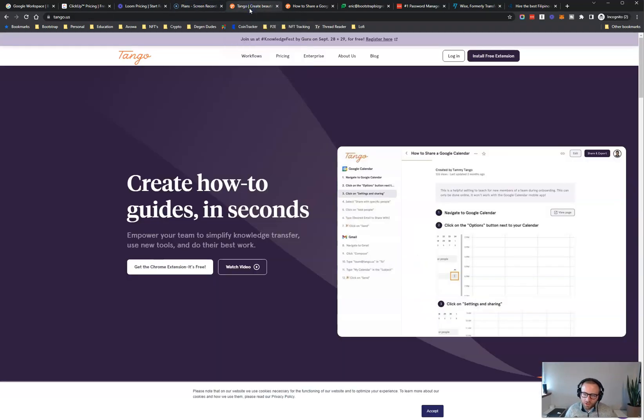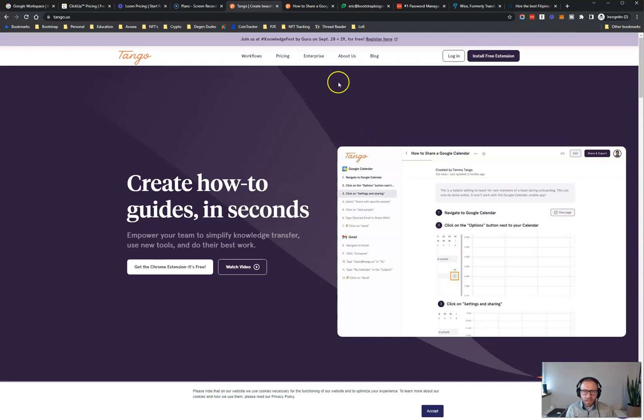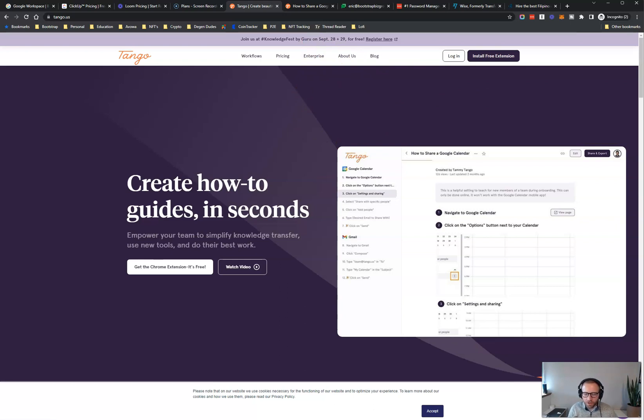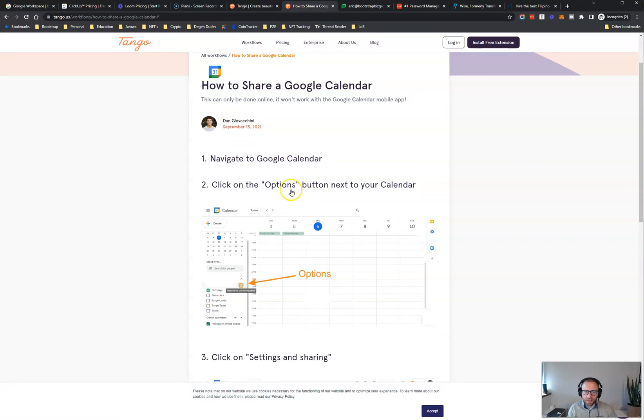Another tool for creating those training docs and those SOPs or standard operating procedures is going to be a cool tool like Tango. So what Tango does is it essentially creates the step-by-step processes of important tasks. So what you do is you set up Tango and then you go through and you do a task on your computer. So whatever that task may be that your virtual assistant is going to be in charge of, you're going to actually go through that task while Tango is in the background documenting each step.